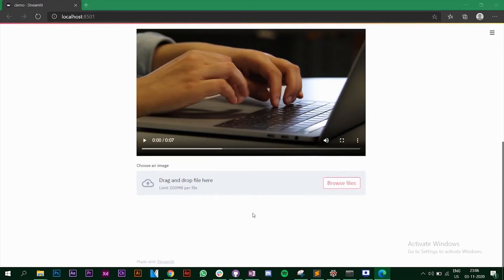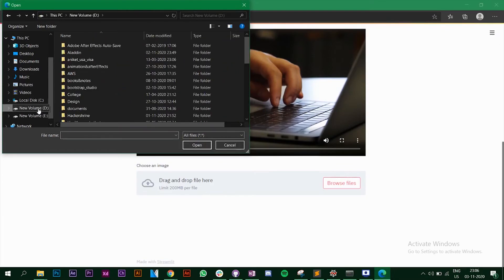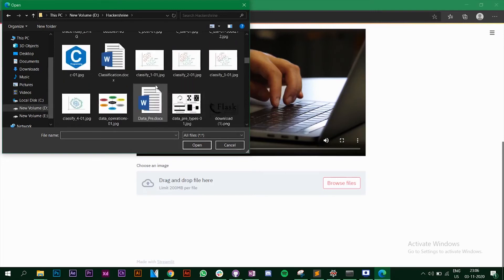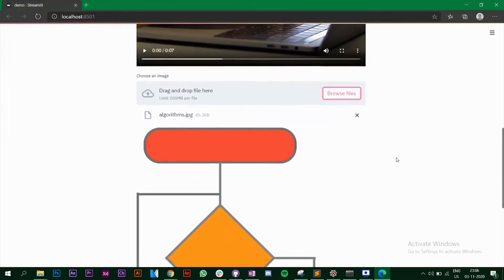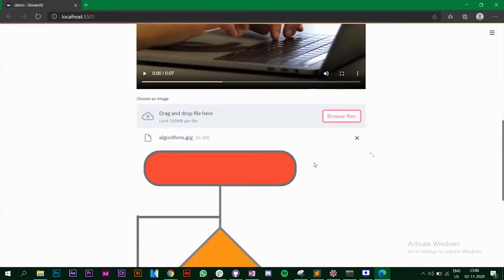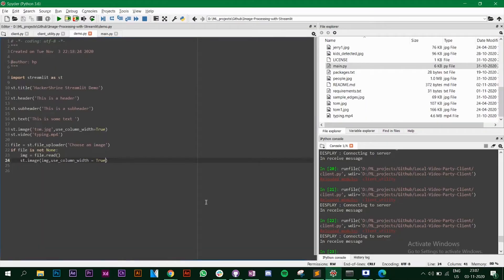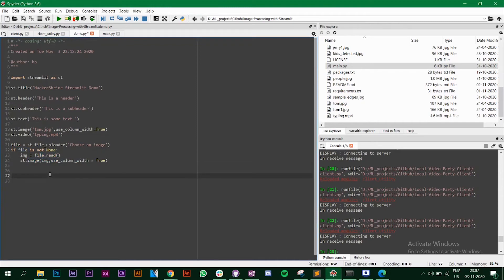Click 'Browse files', choose an image, and it displays on the page. It found the file, read it, and displayed the image. You can do this with any file type — if you have a dataset you can load and display it, or let the user upload a video as well.